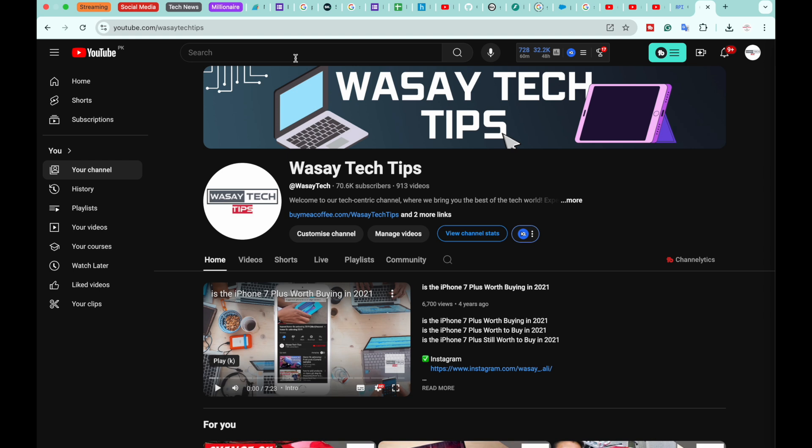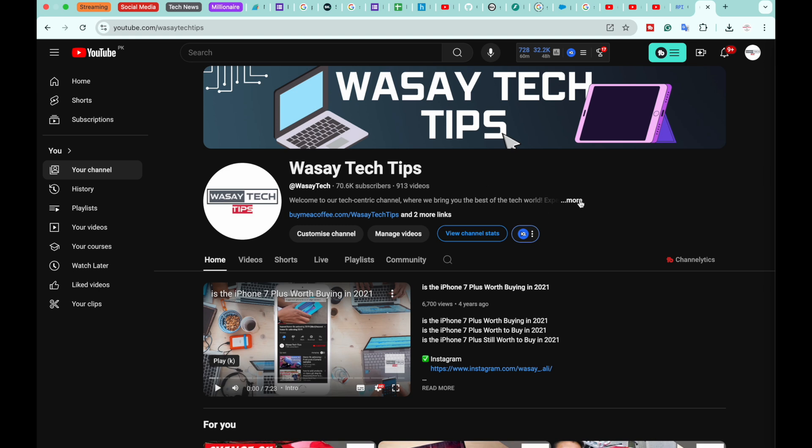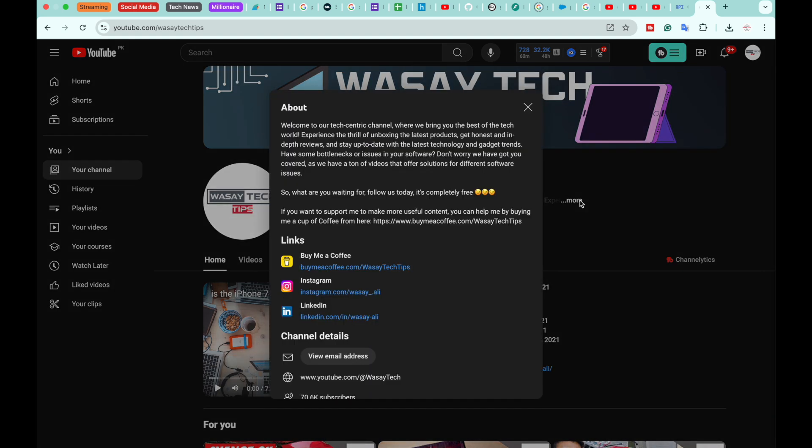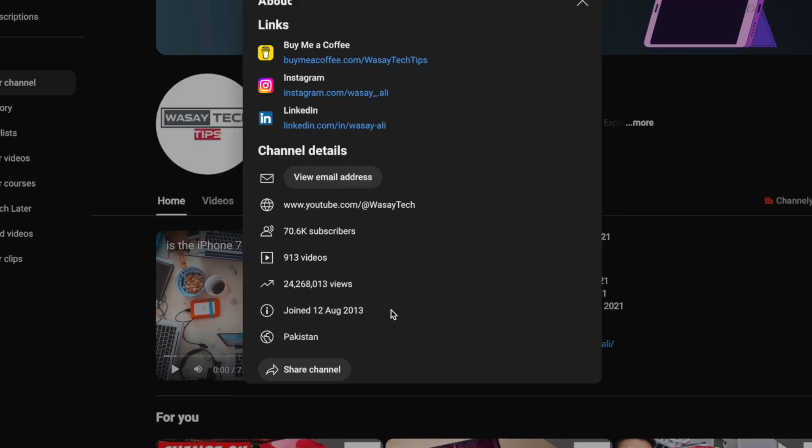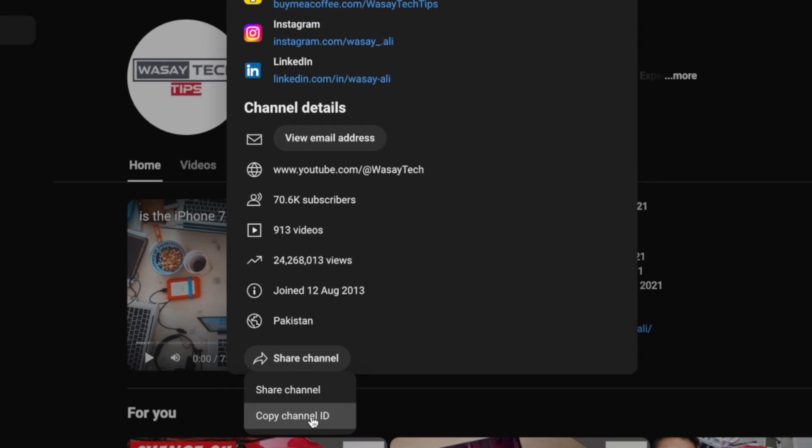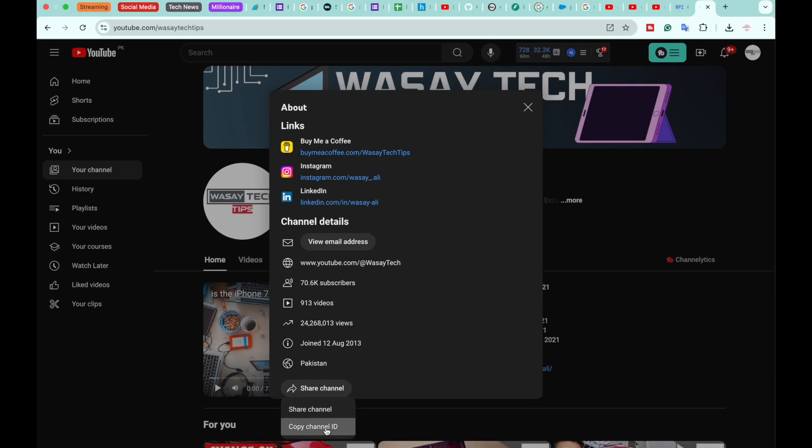You need to know your channel ID. So for that, just simply go to your channel and click on the More button. Scroll down, click on Share Channel, and you're going to have an option Copy Channel ID. So just simply copy your channel ID.